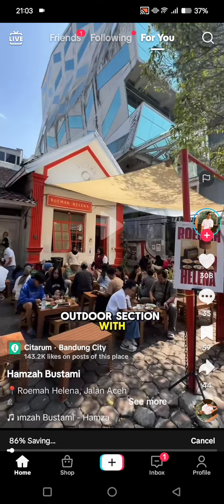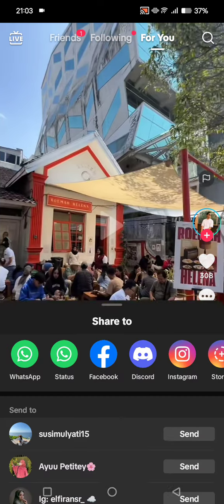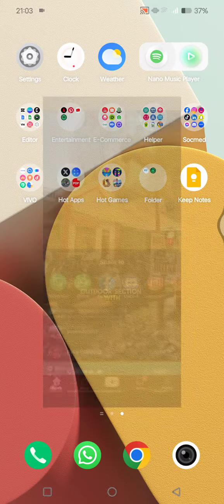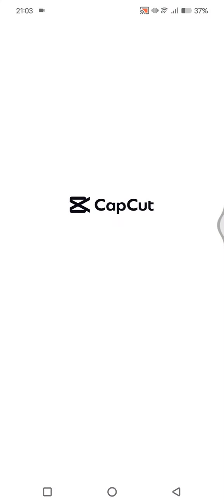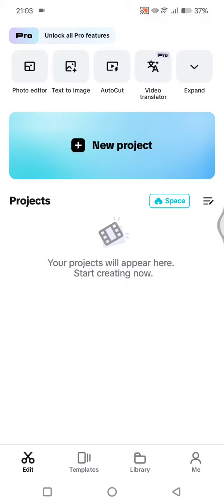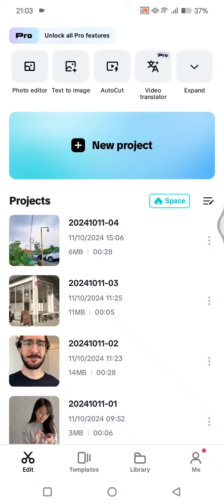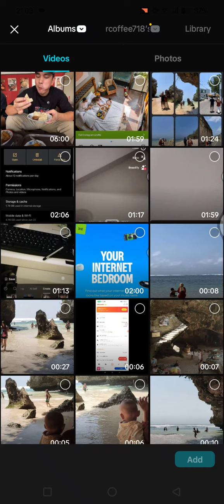Now after it's already saved, you can just open it in CapCut. So open the CapCut app on your phone and then tap on new project.